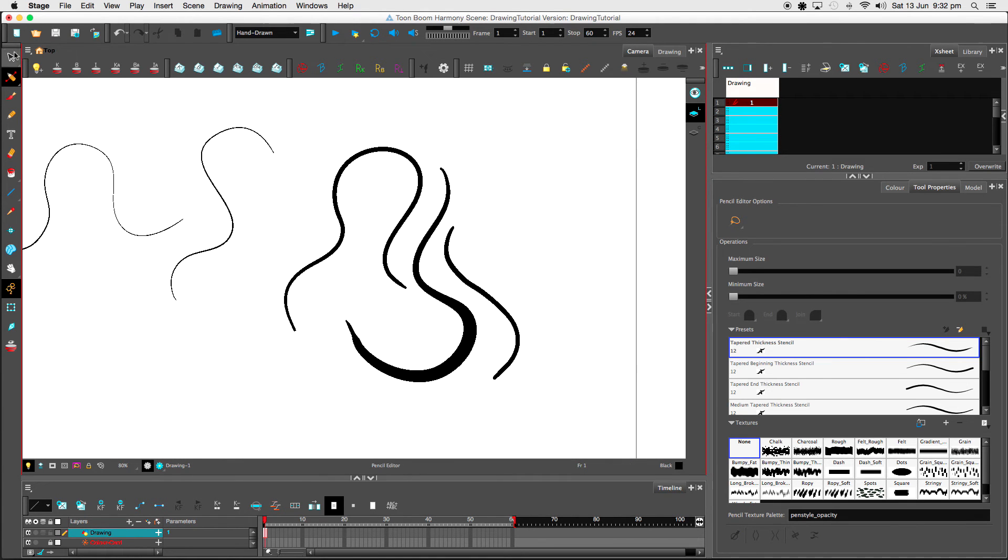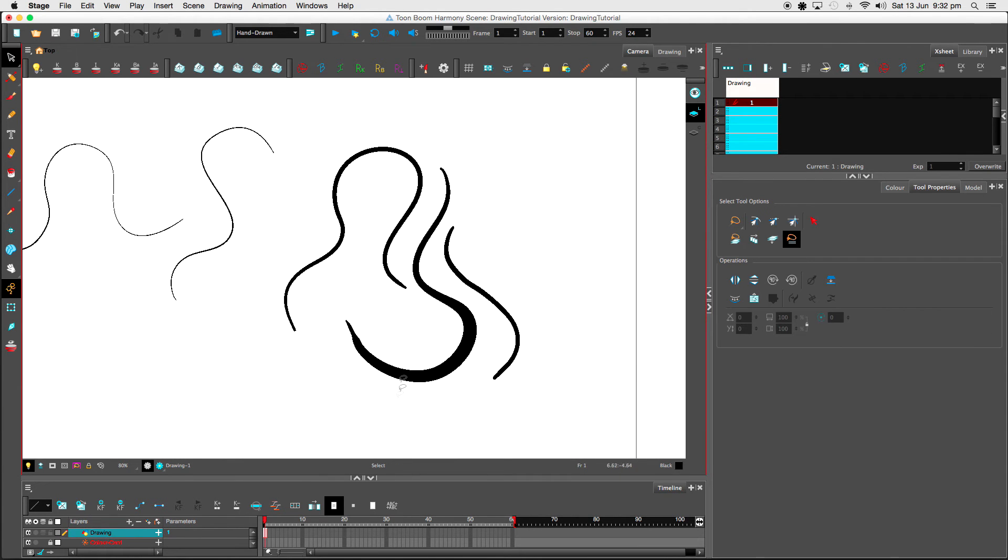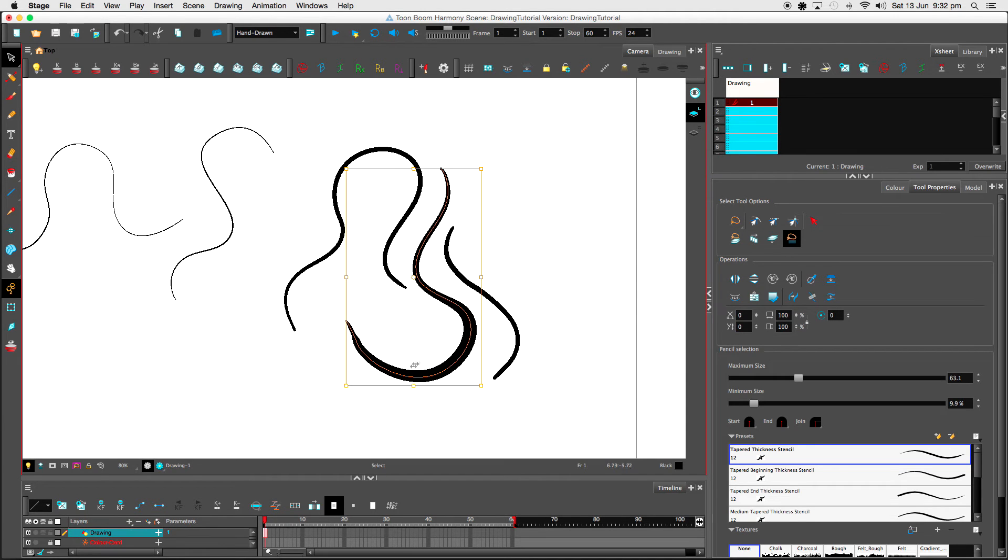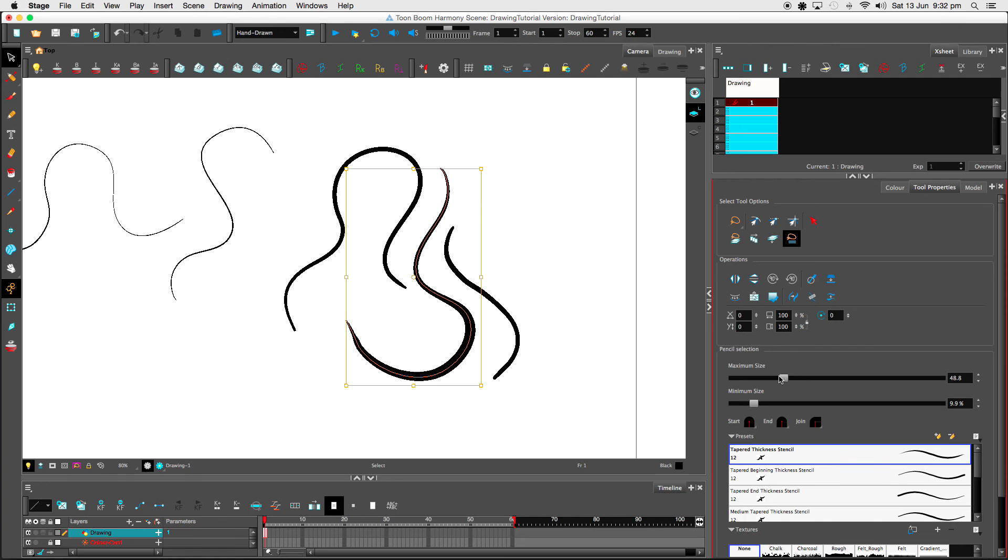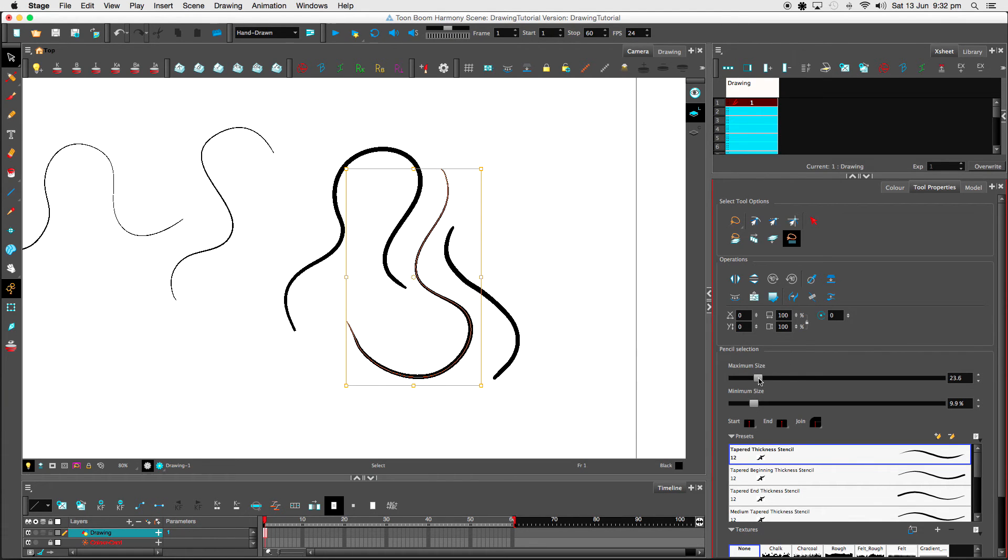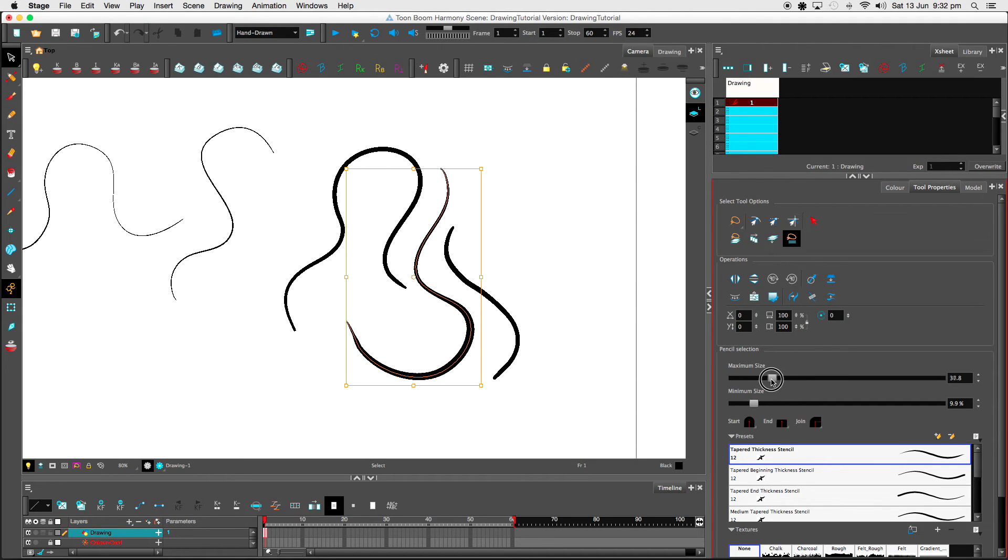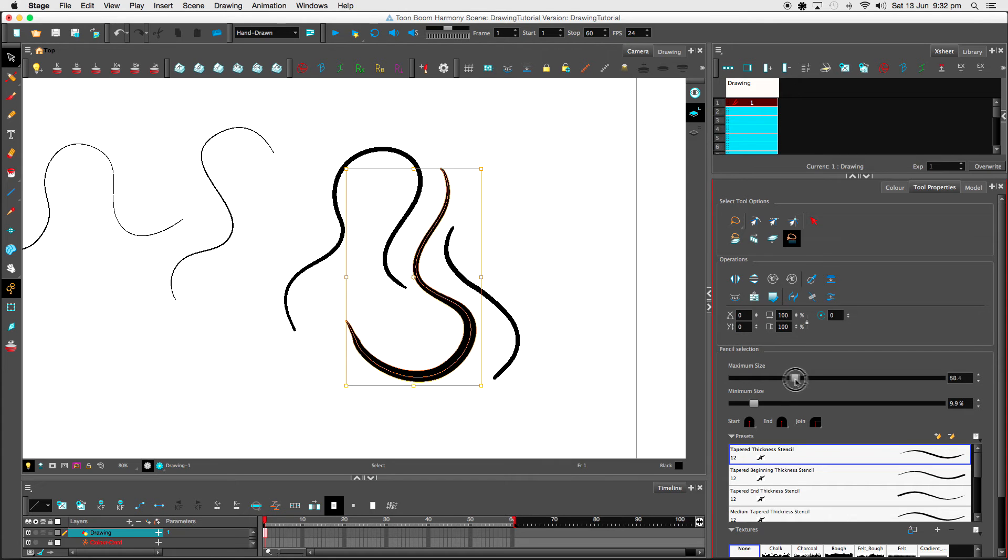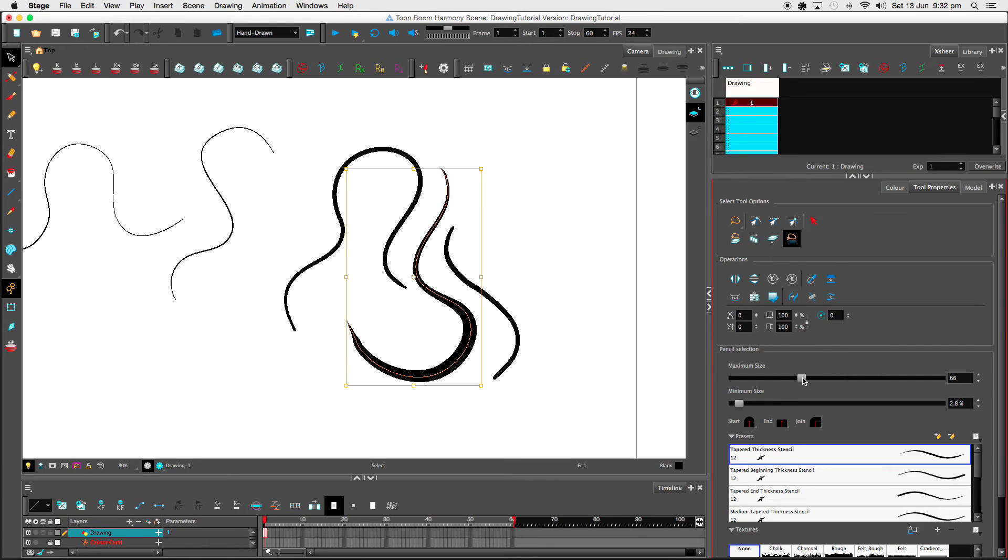The good thing with using the pencil tool also is if I select that stroke there, I can adjust the size after I've already drawn the stroke. So I'm just adjusting the size of it now. Whereas with the brush stroke, whatever size you had at that time, you can't actually do this. So we've got the minimum size and the maximum size. That's pretty cool.